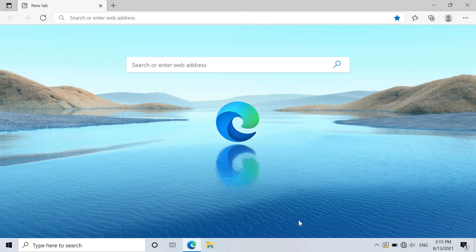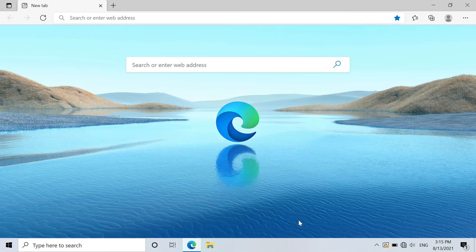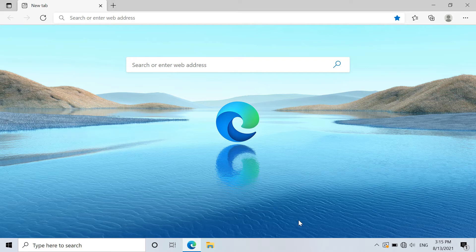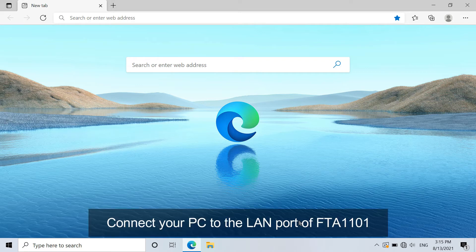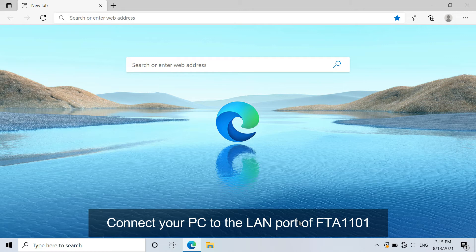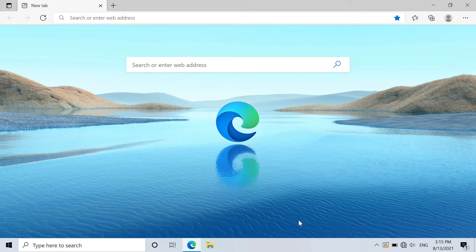The first step to start the setting is getting to the web interface of FTA-1101. Please connect your PC to the LAN port of FTA-1101. Now we could check the PC's IP address.